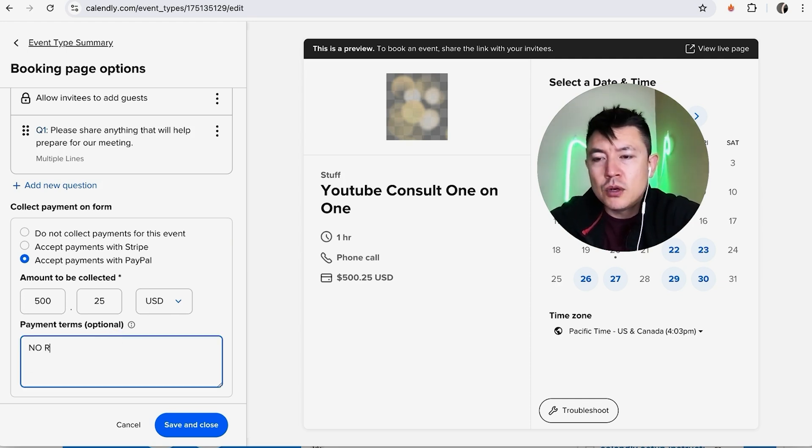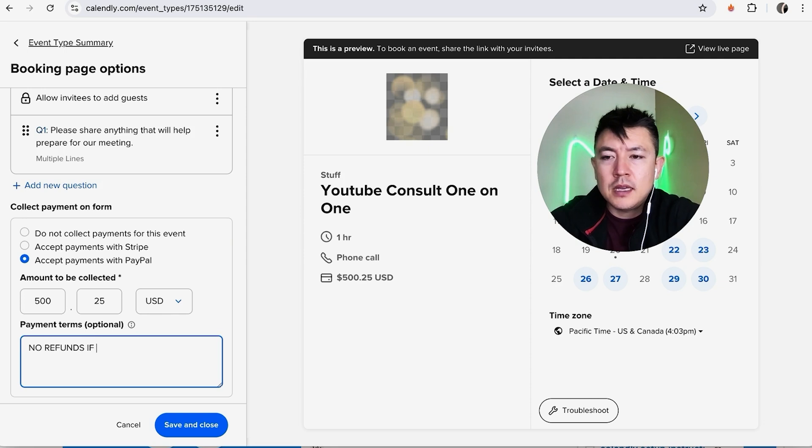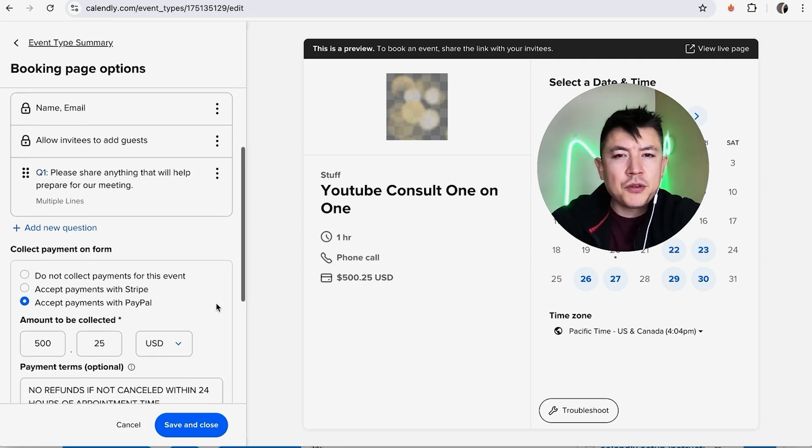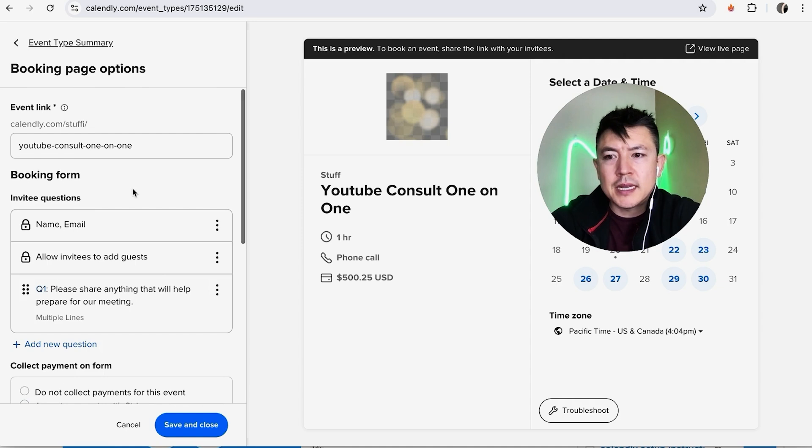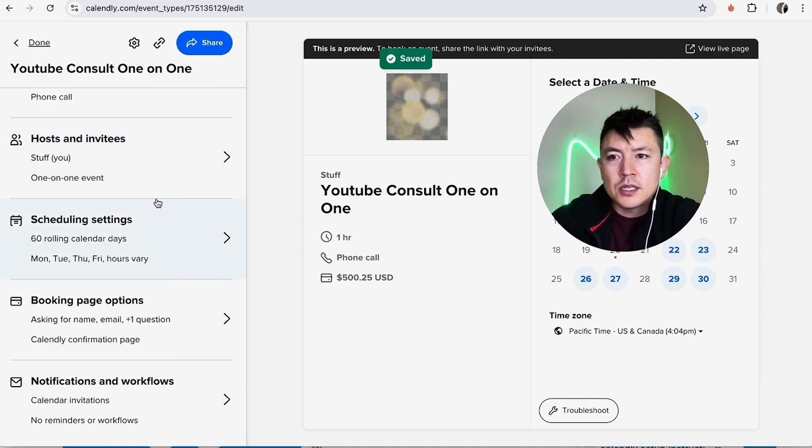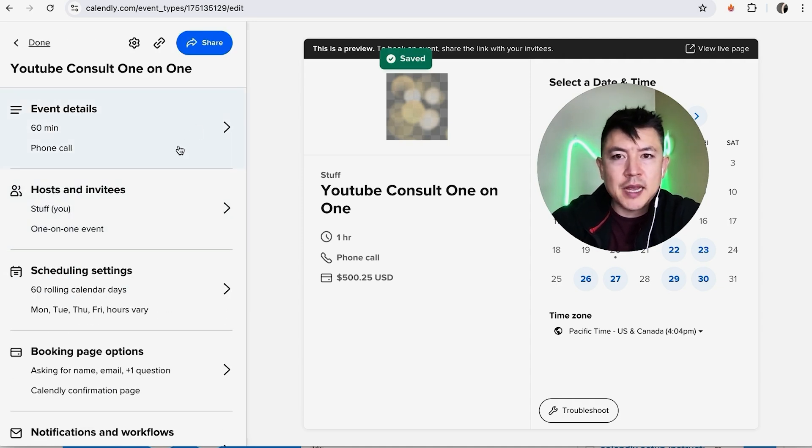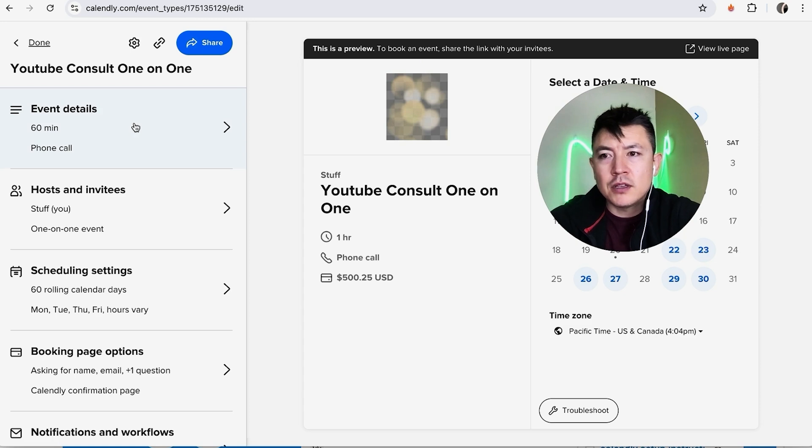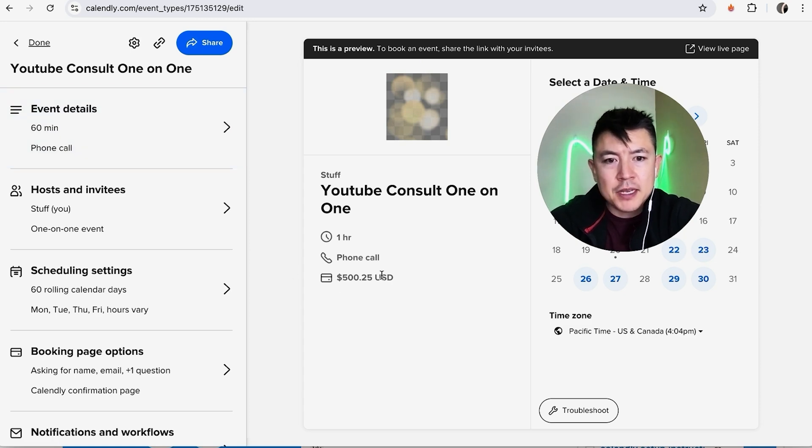I'm not going to go through the rest of the steps on setting up a meeting, so all of this is basically the same for any kind of appointment that you're going to allow to be scheduled through your Calendly. But as you can see, the payment is right there.